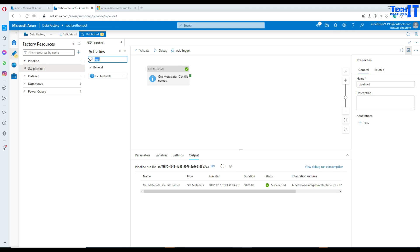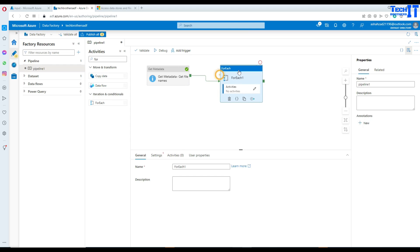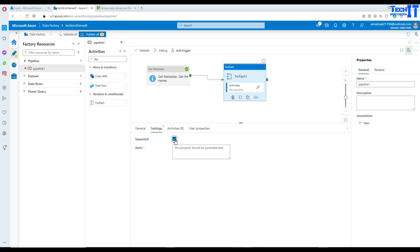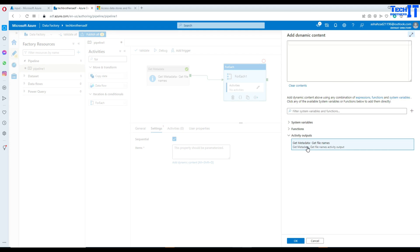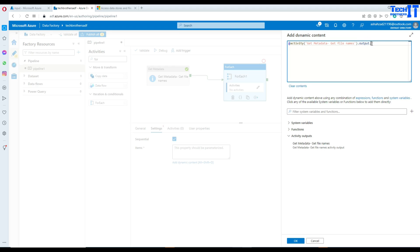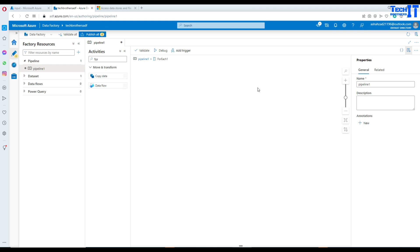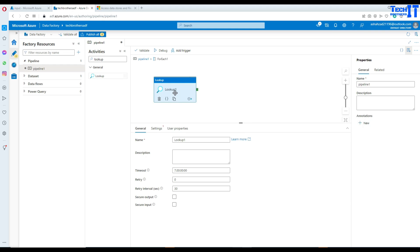Now that we have the file names, we need to loop through them to read the contents. I'm going to use a ForEach loop and connect the Get Metadata activity to it. In the ForEach settings, I'll go sequential — you can do parallel as well, but I only have a few files so sequential is fine. In the Items field, I'll use the Get Metadata activity output child items expression.